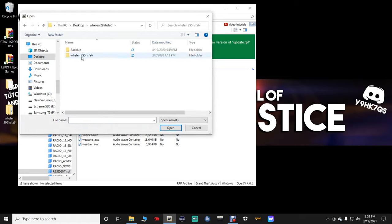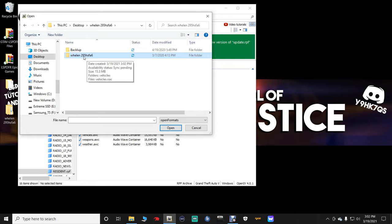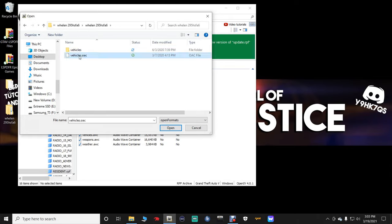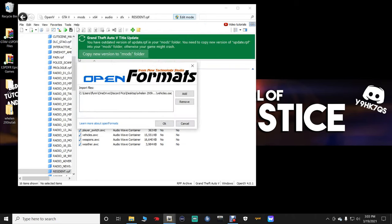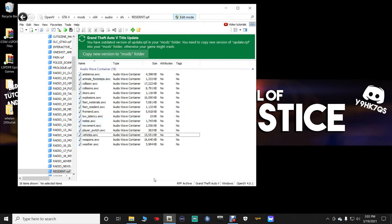And then you want to double-click the Whelen 295. Make sure you're double-clicking that, and then you want to double-click on the Vehicles.OAC. Once you get this window right here, just click OK, and there you go, guys. Your Siren is now installed.